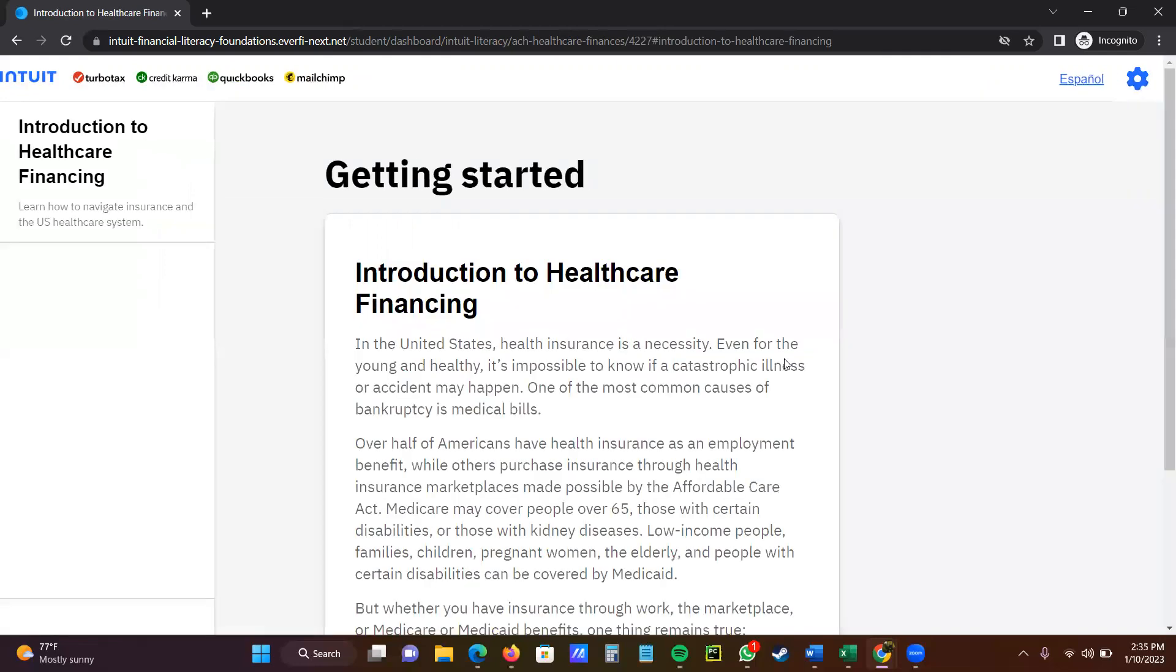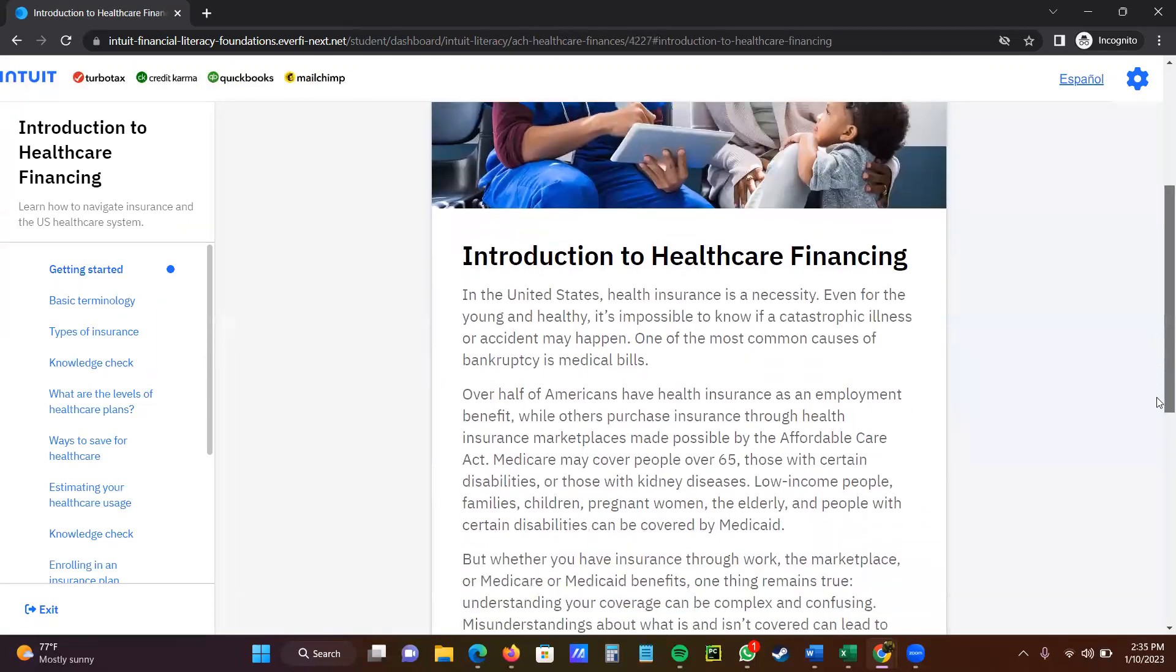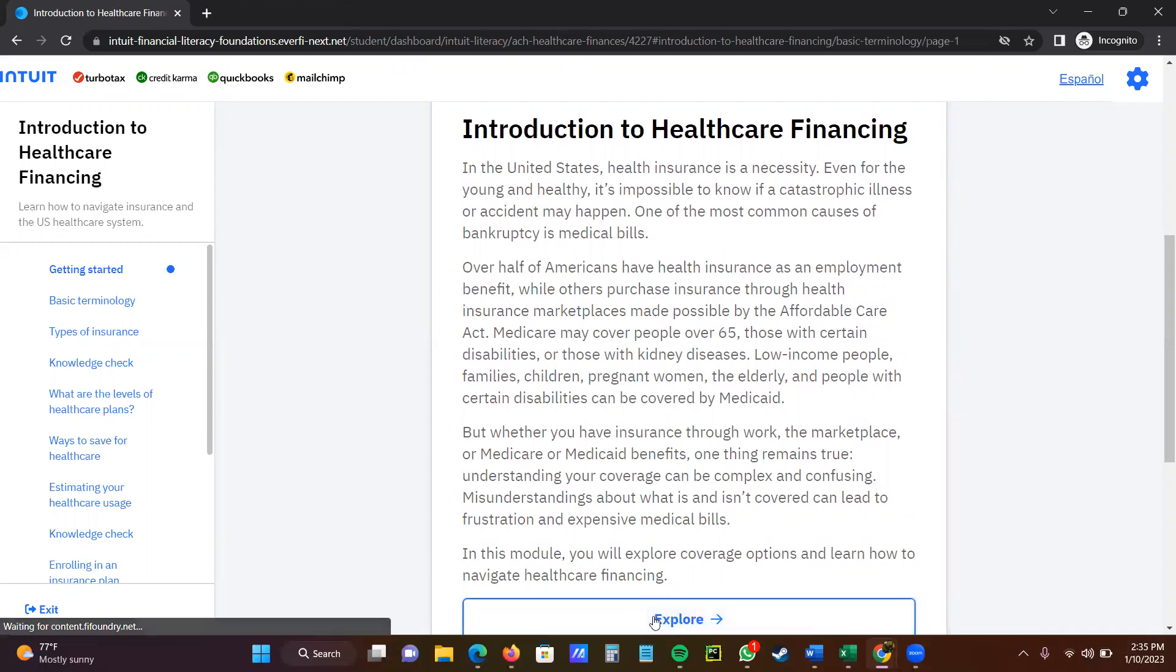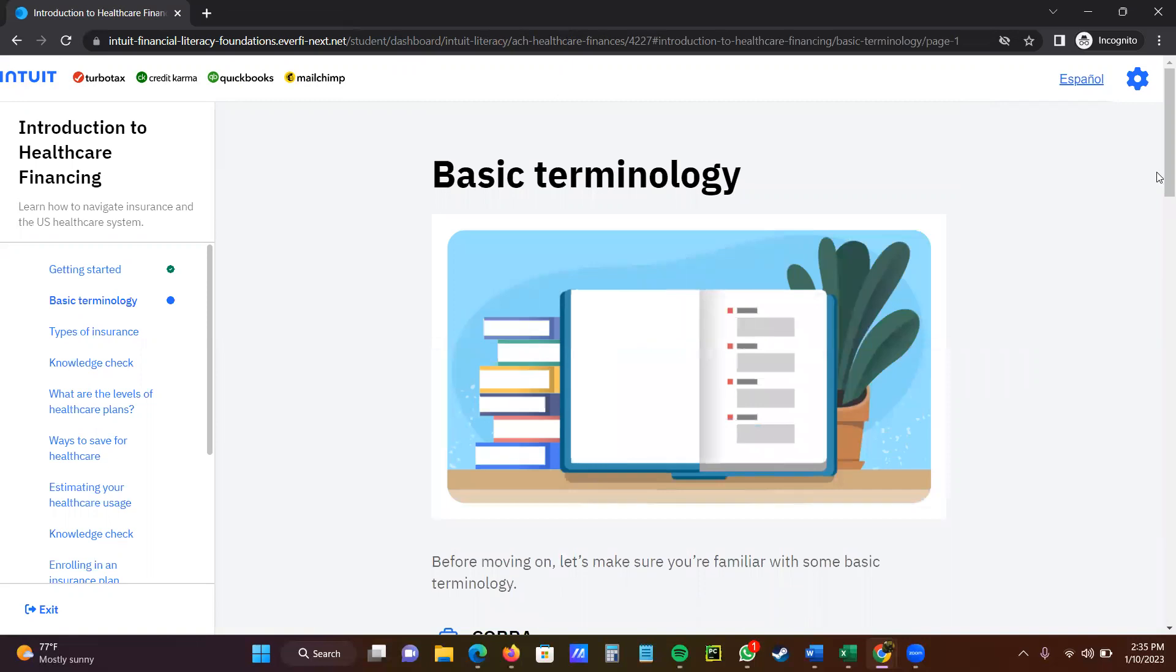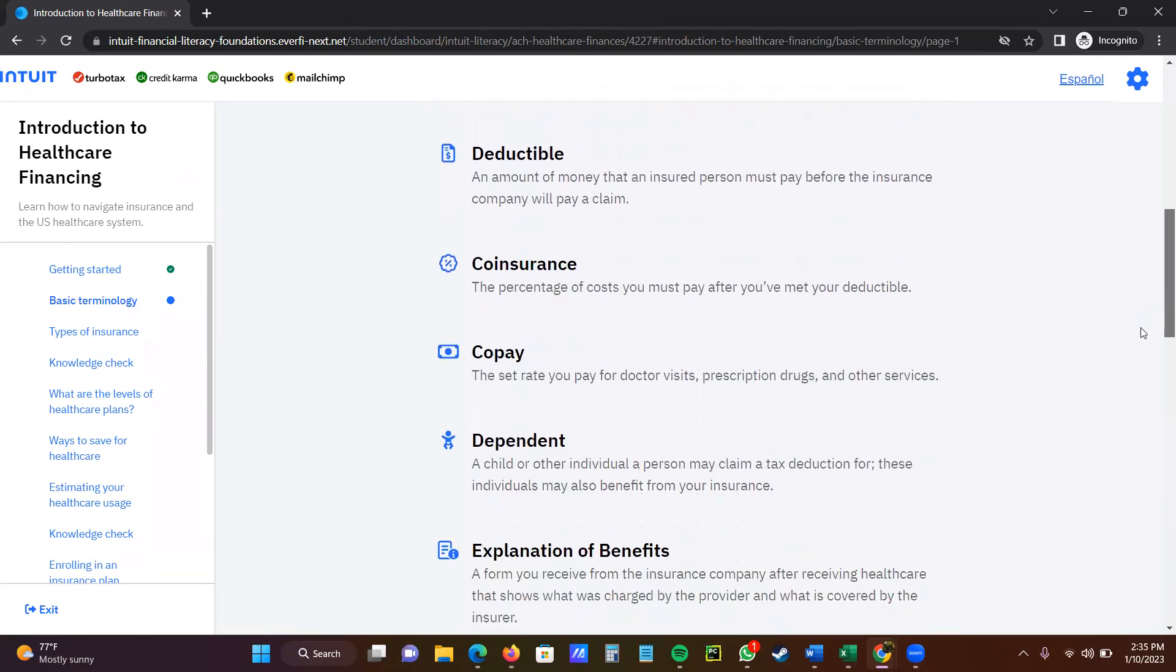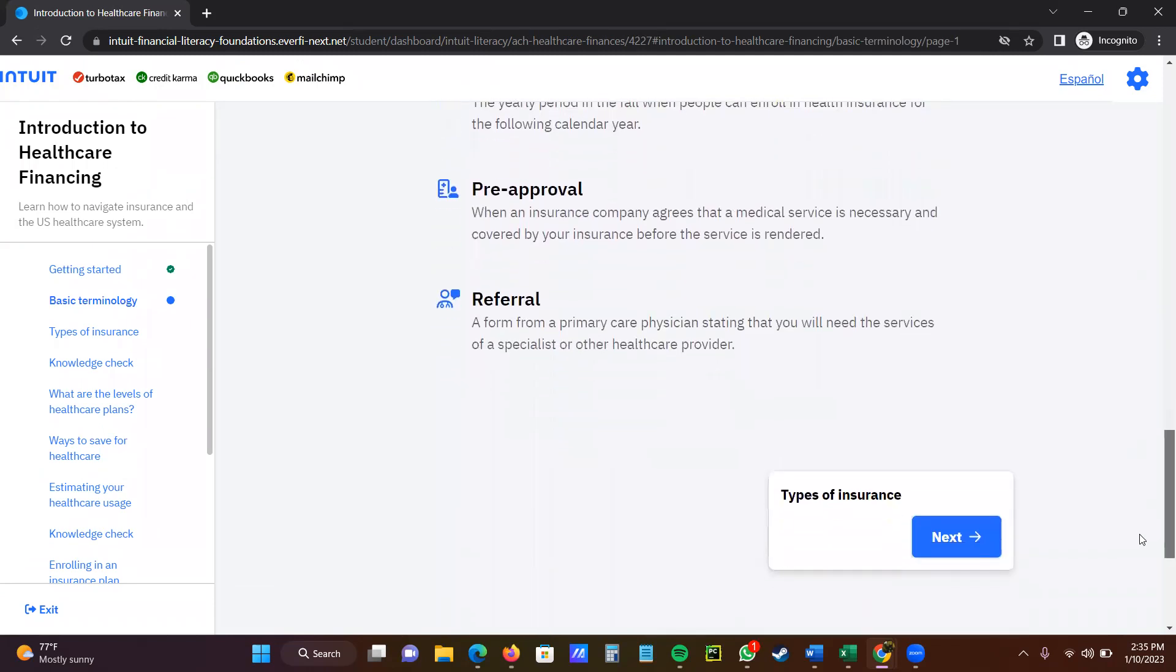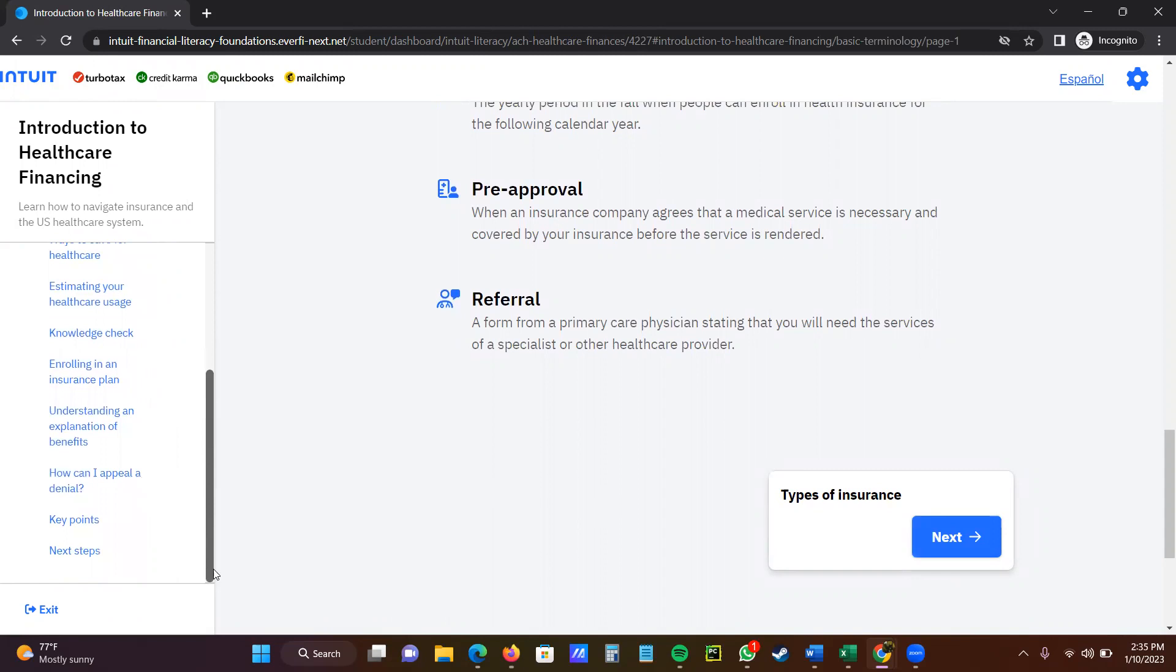So now, after I do that, it opens up and then I'm able to read Insure to Healthcare Financing. And this is for America. So I read all of this, and it tells me that half of Americans have healthcare insurance, while others purchase through insurance marketplace made by the Affordable Care Act, etc. And then it tells you about Medicaid and Medicare. Then you click next. Then you read on about the basic terminologies regarding healthcare. Then it also makes you go next. And when you're finished and complete all these sections on this side, you will learn about the healthcare in America.